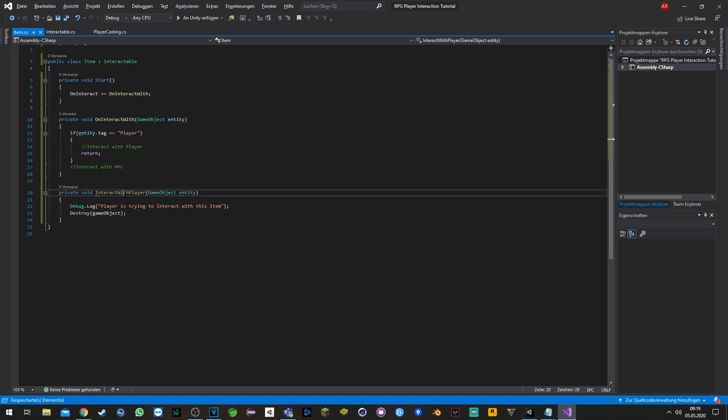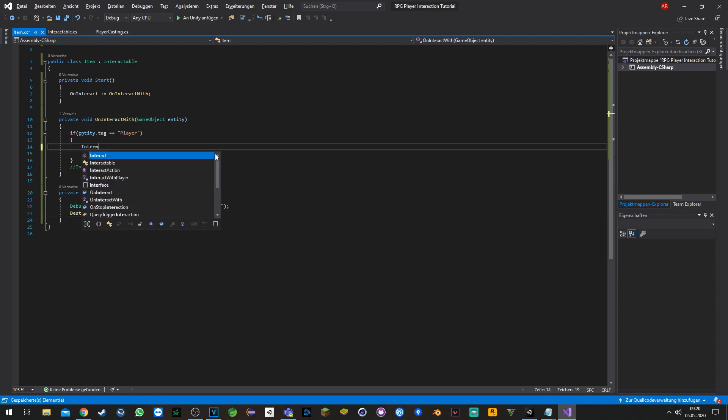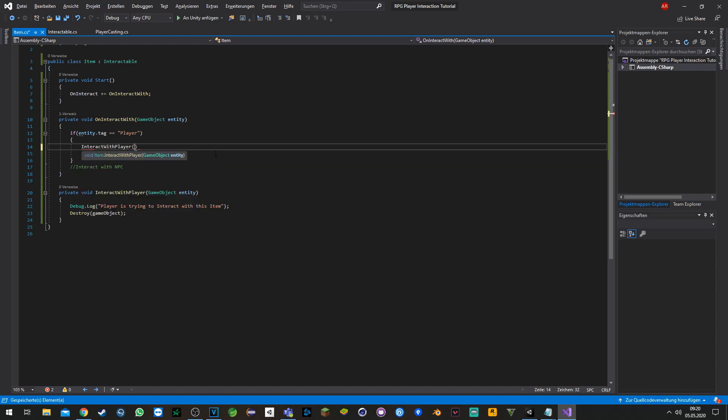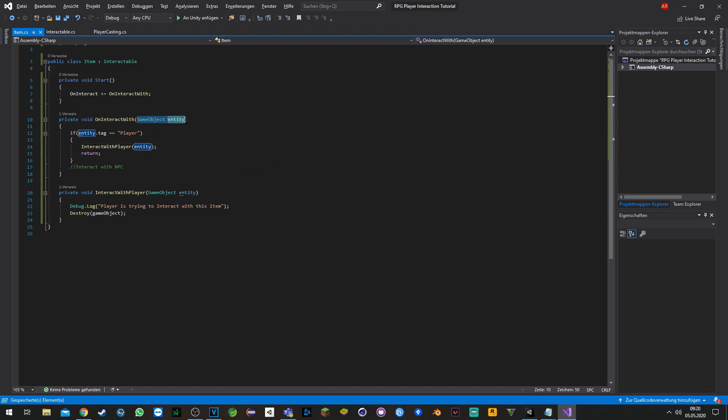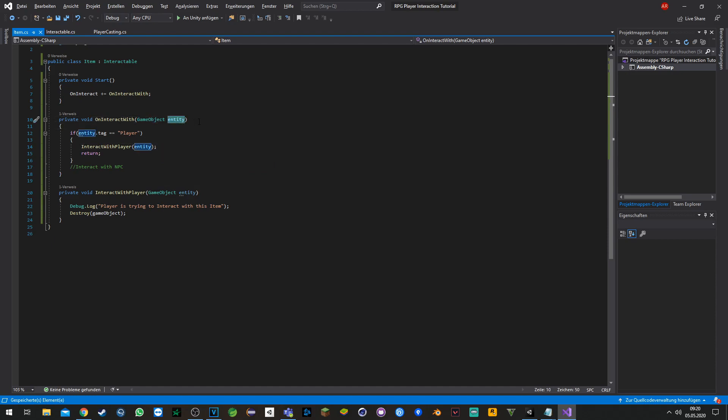Now we just finished with the 'InteractWithPlayer' function and we will add it here. To explain, the entity is always the entity which tries to interact with the item. In our case it will be the player, but it also can be an NPC or something else.